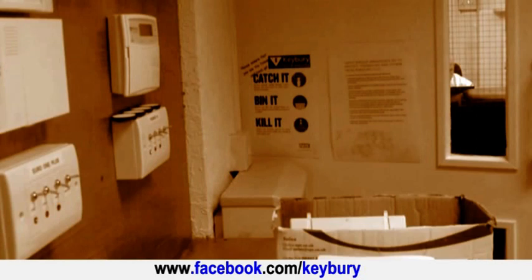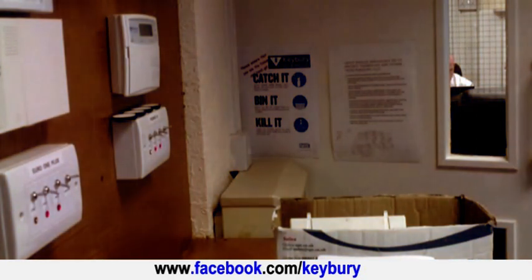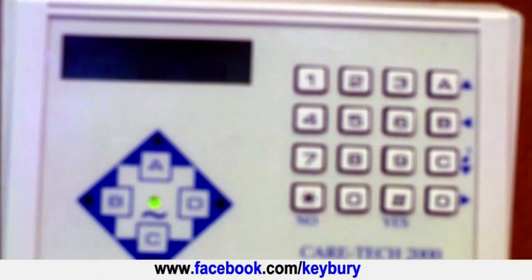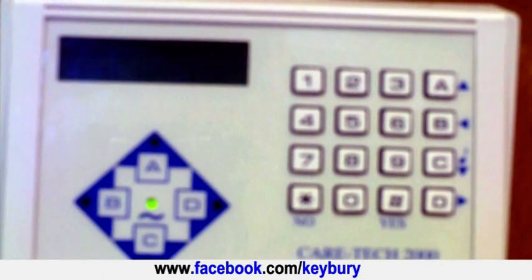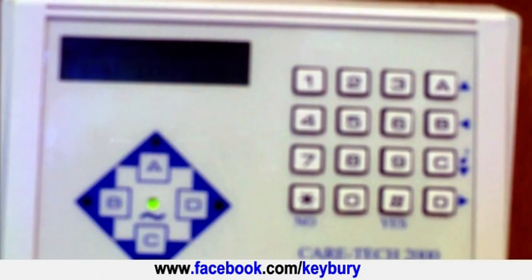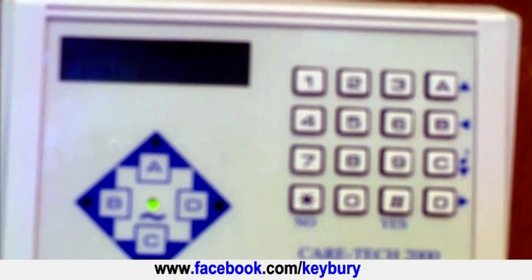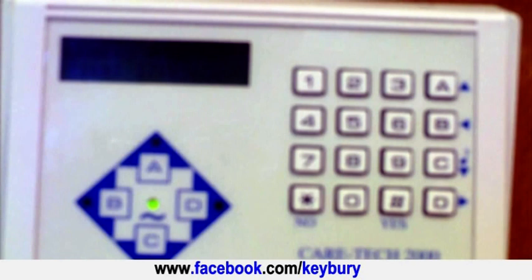This short video explains how to change the time on the CASEL 2000 series of control panel which includes the 2200, the 2300, the 2500, and the 2700.